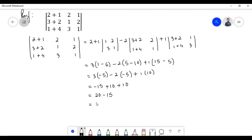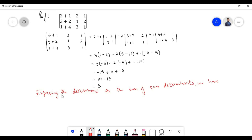20 minus 15 equals 5. Expressing the determinant as the sum of two determinants, we have: